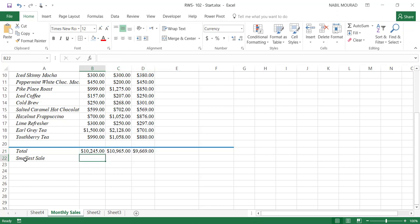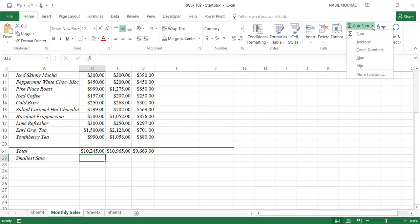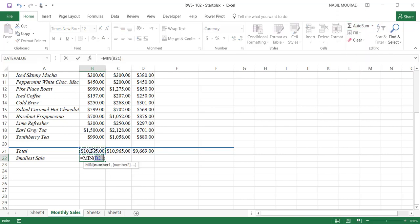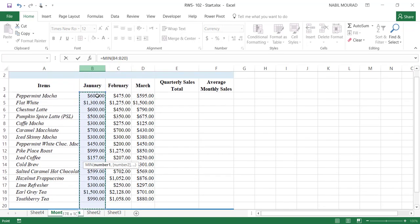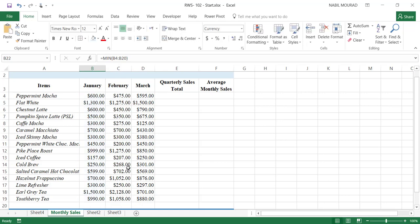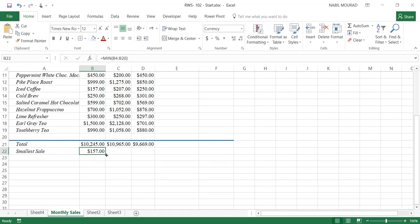In cell B22, the label says Smallest Sales, which means the lowest sales. I'll be using a MIN function, so I'll click on the down arrow of the AutoSum and select the MIN function. Because there is a number above, the MIN function picks up that number — that's not the correct selection, so I'll click and drag to select the range B4 down to B20, then hit Enter. I'll be copying this formula to the right.